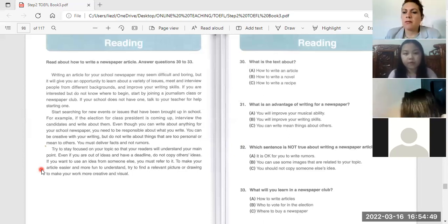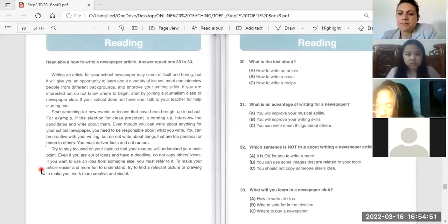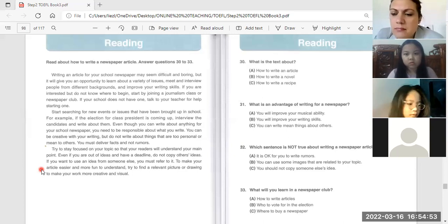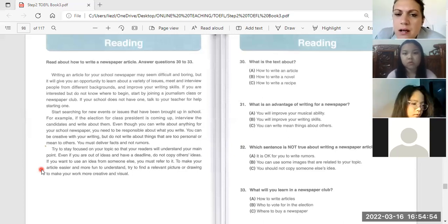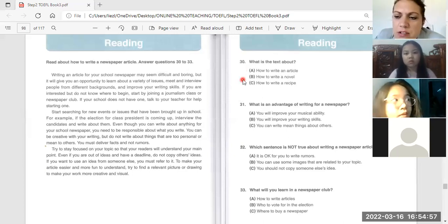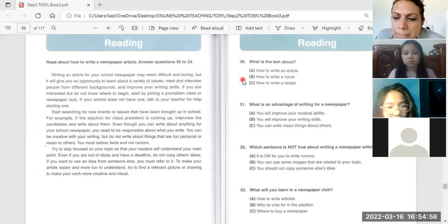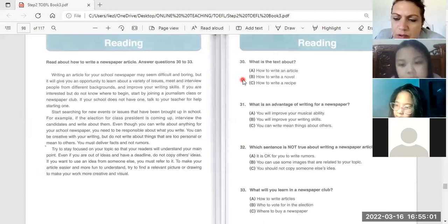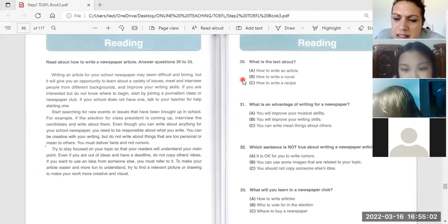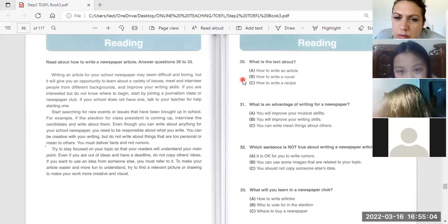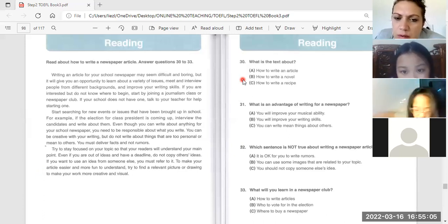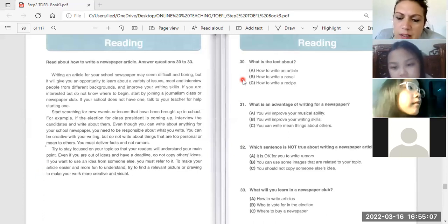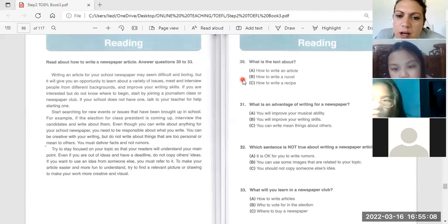To make your article easier and more fun to understand, try to find a relevant picture or drawing to make your work more creative and richer. Okay, what is the text about, Tran? What is the text about? It's letter A. Okay. Write down.